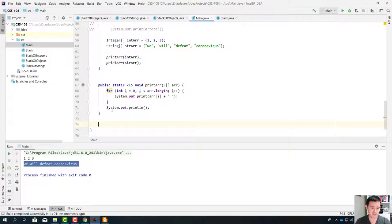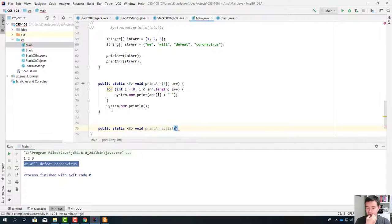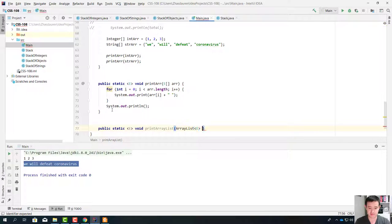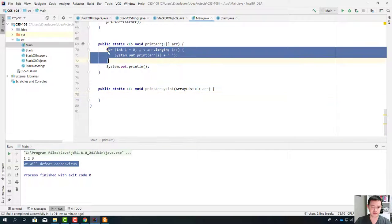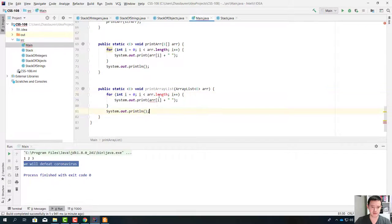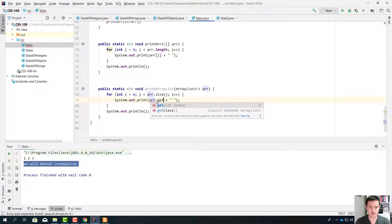Let's print an ArrayList as well. Public static <E> void printArrayList — we need to accept an ArrayList of E's. The code is exactly the same. We can copy this part, and instead of r.length we're going to say r.size(), and instead of r[i] we're going to do r.get(i). These are methods of the ArrayList.